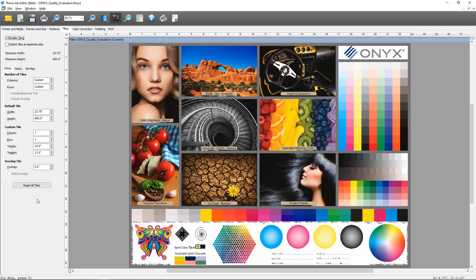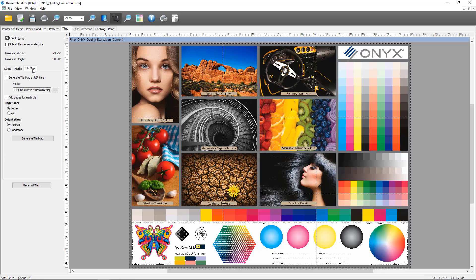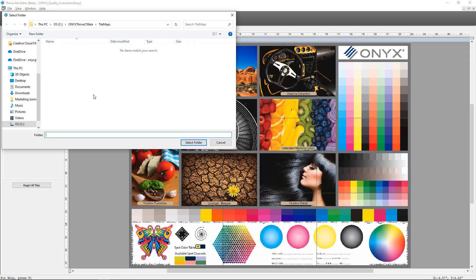At this point you would set up the tiling as needed for your job. For this demo I'm just going to add a couple of tiles. You'll notice there's a new Tile Map tab — I'm going to click on that and you'll see the options for tile map generation. The first option, 'Generate Tile Map at Rip Time,' will automatically generate the tile map once the job is done ripping in RIP Queue. Next is the folder where you select the location for the tile map to be stored. We have a new default location in the ONYX directory called Tile Maps.